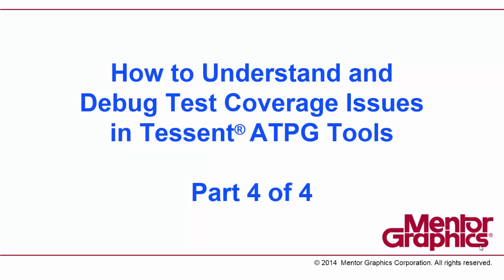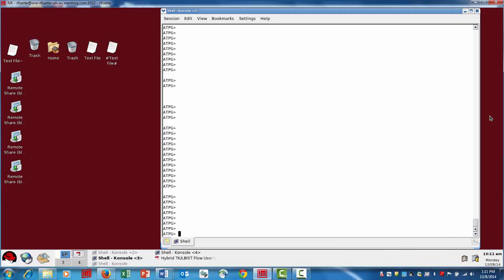My name is Rick Vassette and this is part four in the video series on how to understand and debug test coverage issues in the Tessin ATPG tools. Now I'll show a different way you can look at the test coverage data. If you're a visual person, it can be helpful to look at things using DFT Visualizer.